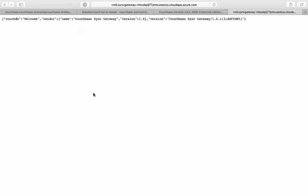So that's it — a few clicks and wait about five minutes, and we have a cluster up and running and ready to use on Azure. If you have any questions about this, feel free to drop me a line, and I'm more than happy to help out. Thanks.